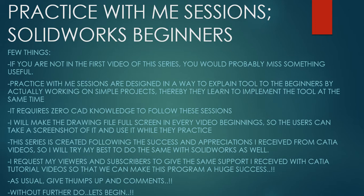I will make the drawing file full size in every video beginning so the users can take a screenshot of it and use it while they practice. This series is created following the success and appreciation I received from Katia videos. So I will try my best to do the same with Solidworks as well. I request my viewers and subscribers to give the same support I received from Katia tutorial videos so that we can make this program a huge success.